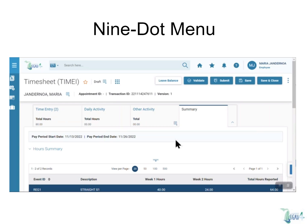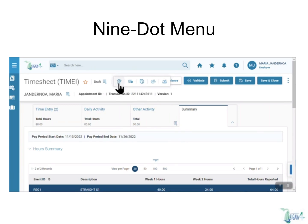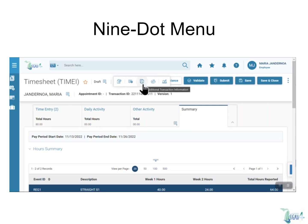Also next to the transaction name, you can find the nine-dot menu. By clicking on the nine-dot menu, you'll find additional options for each transaction, such as view attachments, add comment, additional transaction information, collaboration, and add digital signature.